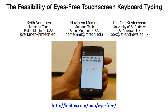This video is a demonstration of our prototype system that allows users to type on a touchscreen mobile device without visual feedback. This could be useful for users who are operating a device eyes-free, or for users who are blind or visually impaired.